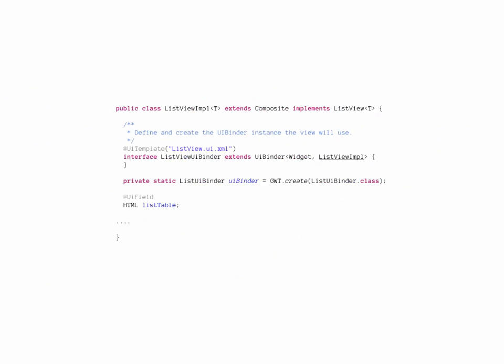The implementation of the view retains the type parameter. Here UIBinder is being used to create at least some of the UI.